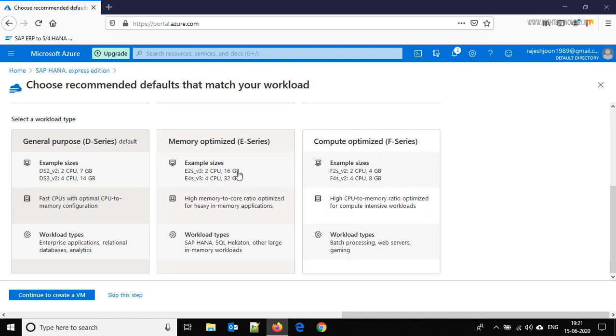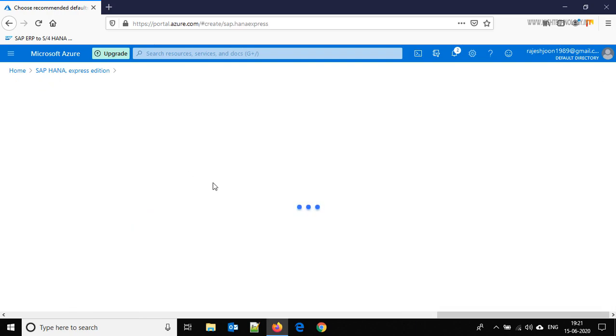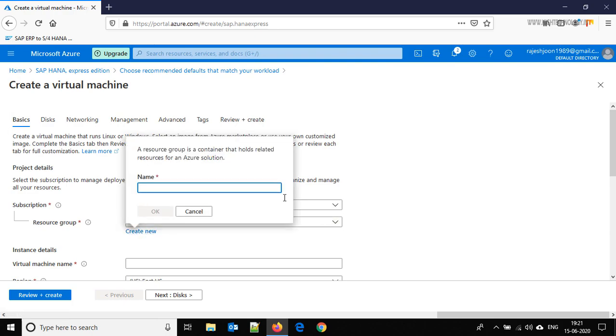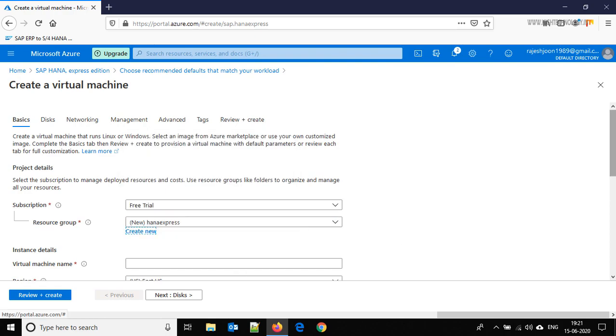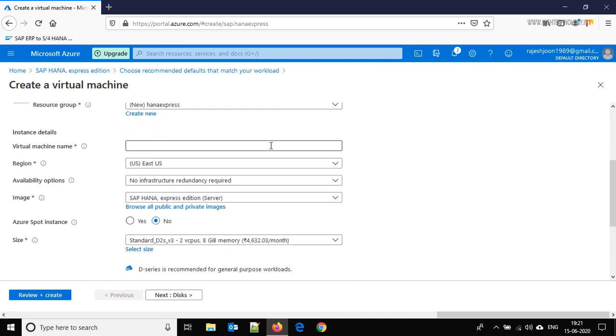So here we are going with this one, D series, and click on continue to create a VM. Here we are creating a new resource group and give it name HANA Express. Click OK.